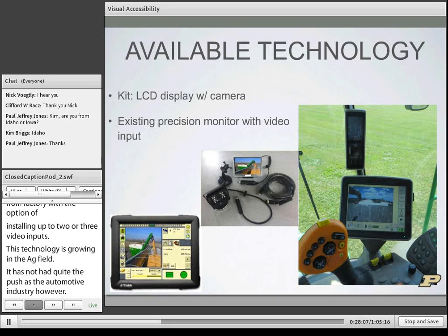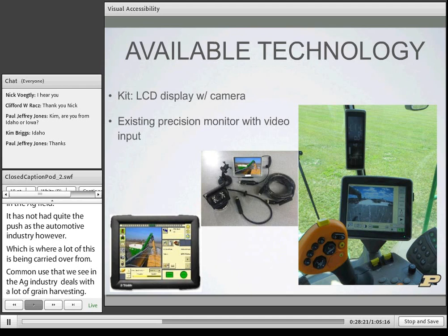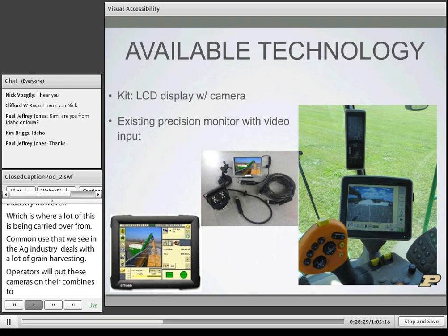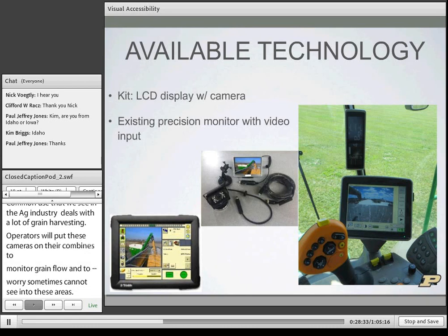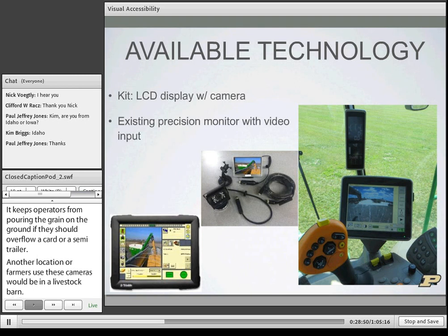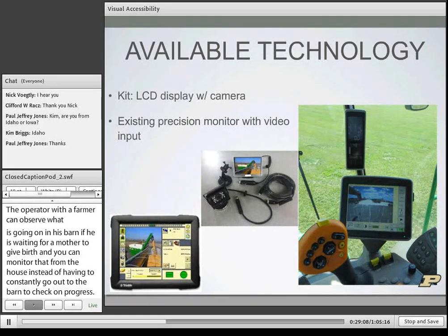Common uses in the ag industry include grain harvesting: operators put cameras on their combines to monitor grain flow into a grain cart or semi-trailer where they sometimes cannot see, preventing grain from being poured on the ground if a cart overflows. Another location is livestock facilities, like birthing barns, so the farmer can observe what's going on — such as monitoring a mother giving birth — from the house instead of constantly going out to the barn to check on progress. There are many applications and it just seems to be growing all the time.